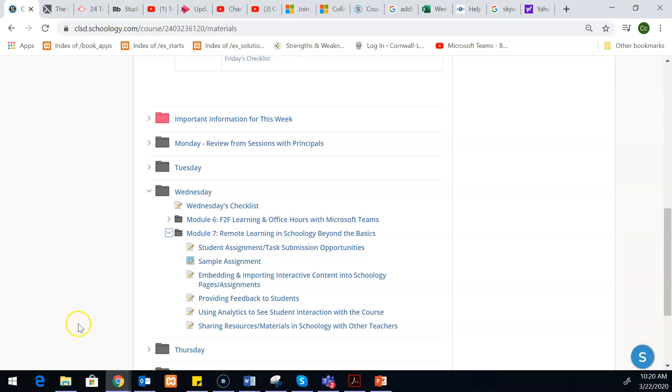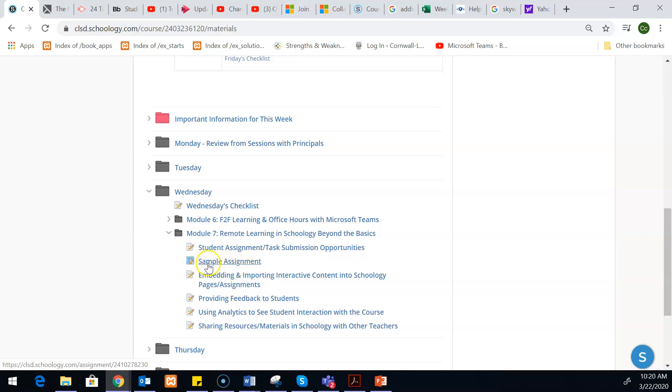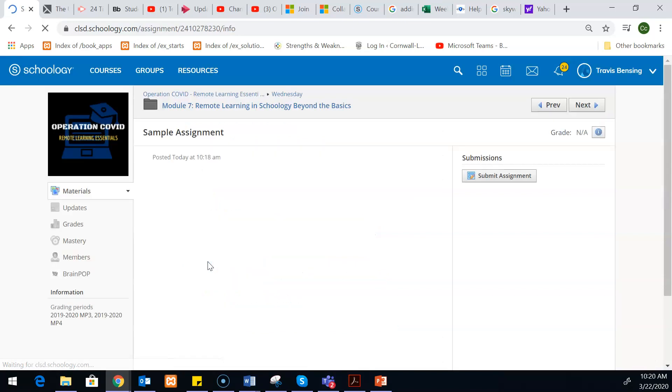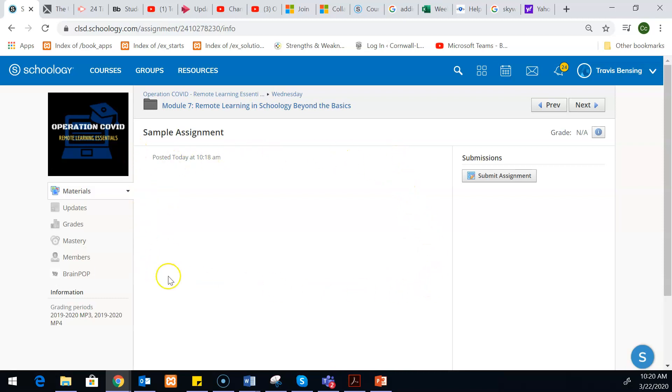Right now I am in this course as a student and I just made a sample assignment here. So I'm going to just click on it. Because I just threw this together as a demonstration, typically you would have some sort of instructions or something for the kids to do in here.